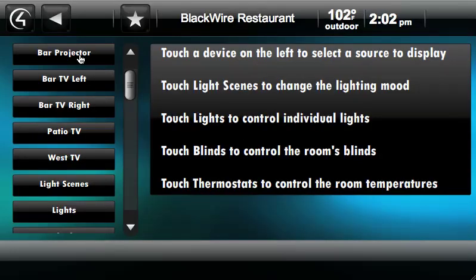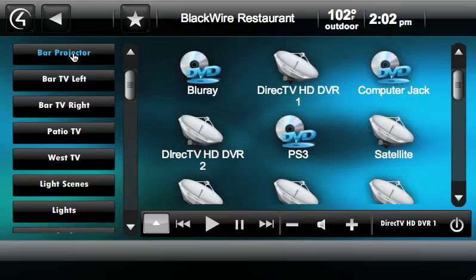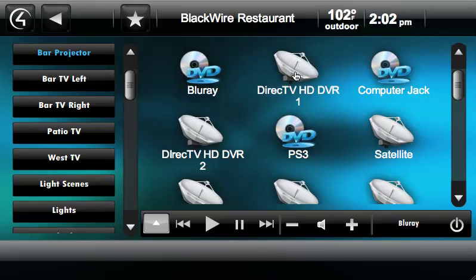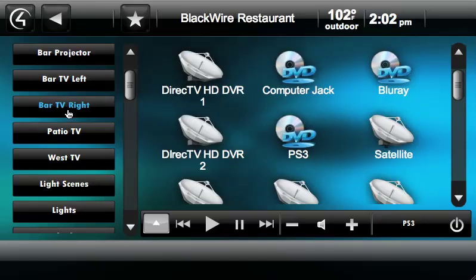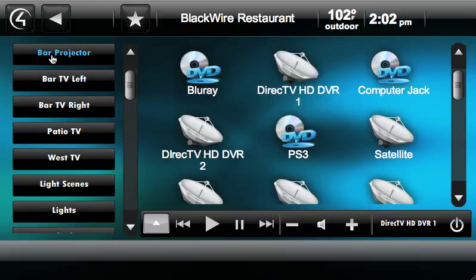When we select an area, you get the devices that are available on the left. So if we want to control the bar projector, we simply select it, and then the available video sources are here. So if we want to watch the computer jack or the Blu-ray, we simply touch those devices and it changes the active source. When you select different rooms, you can see how quickly it's selecting those rooms and updating the status of what's being played in that area.